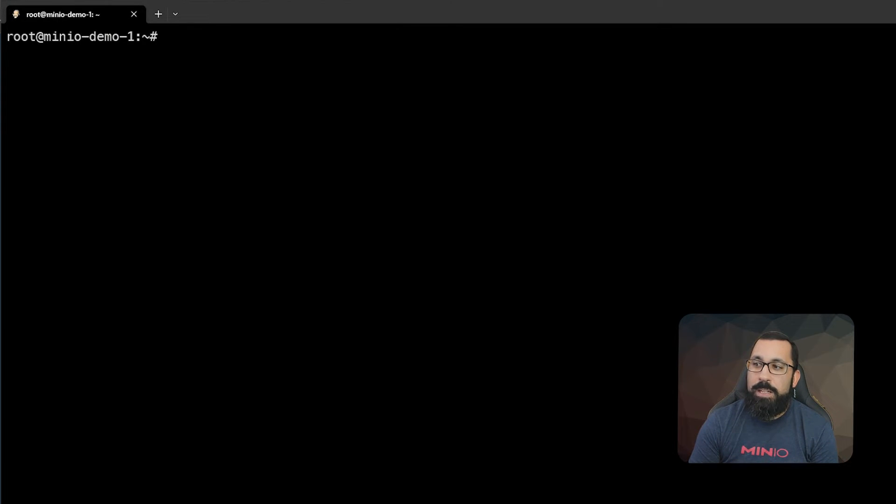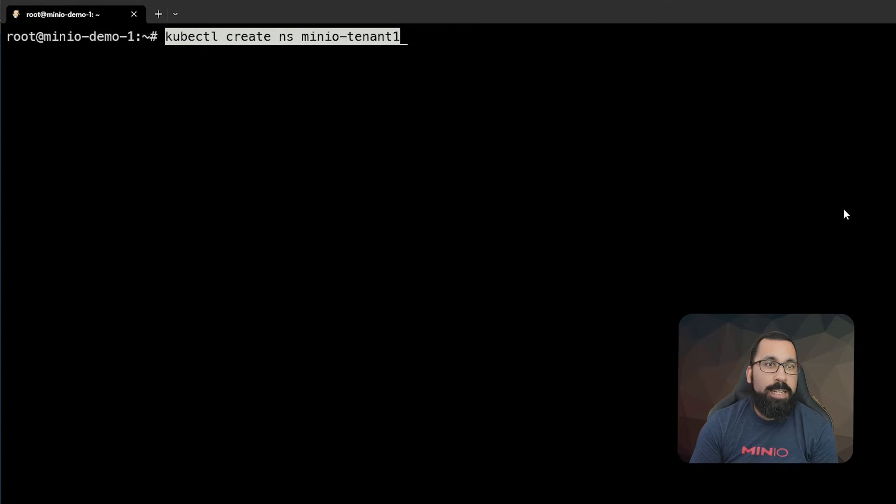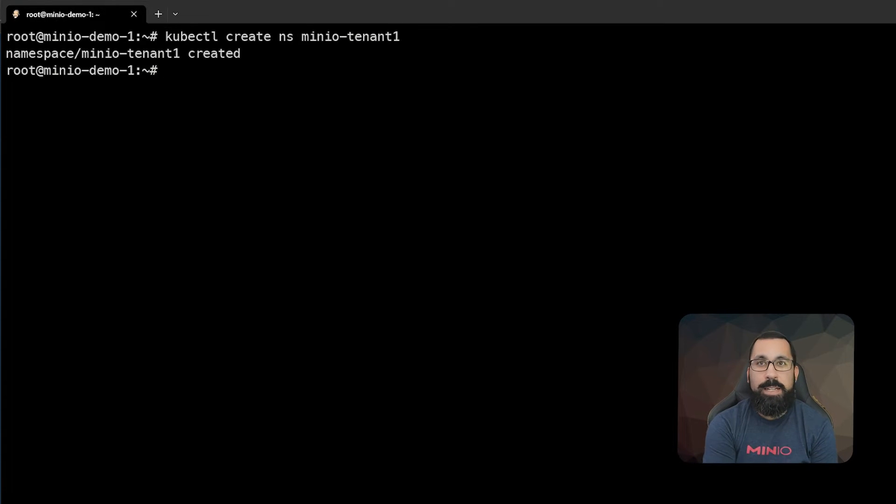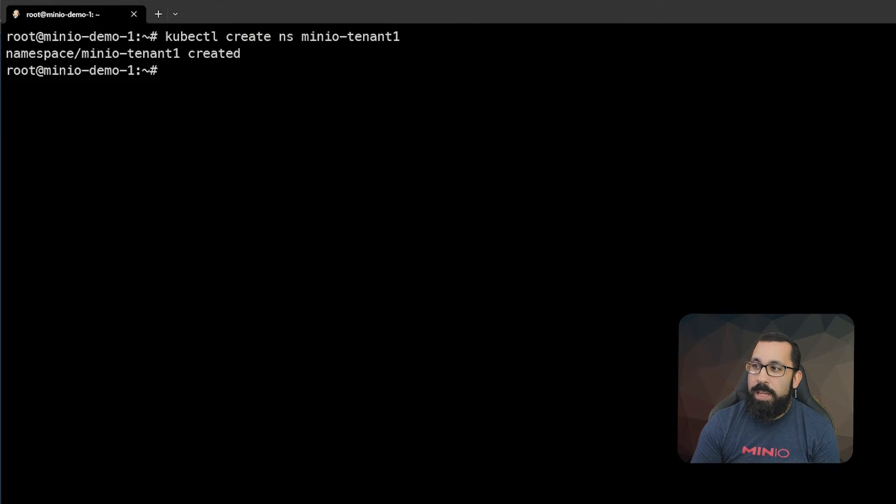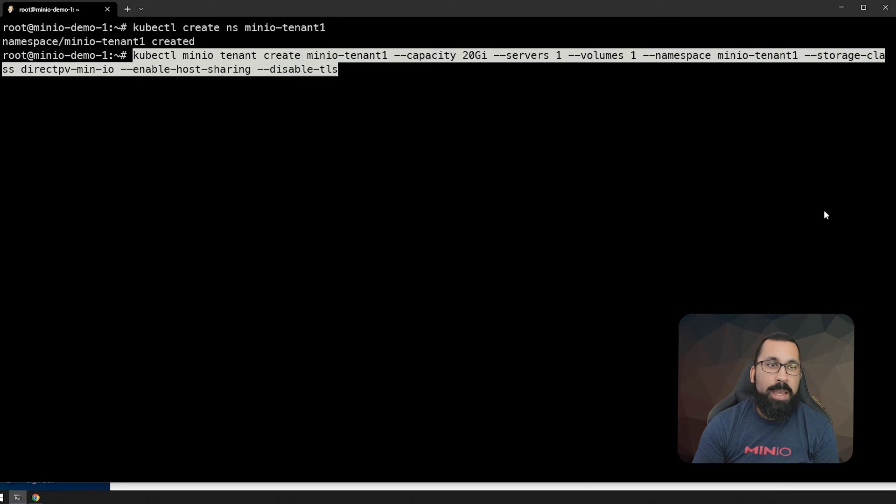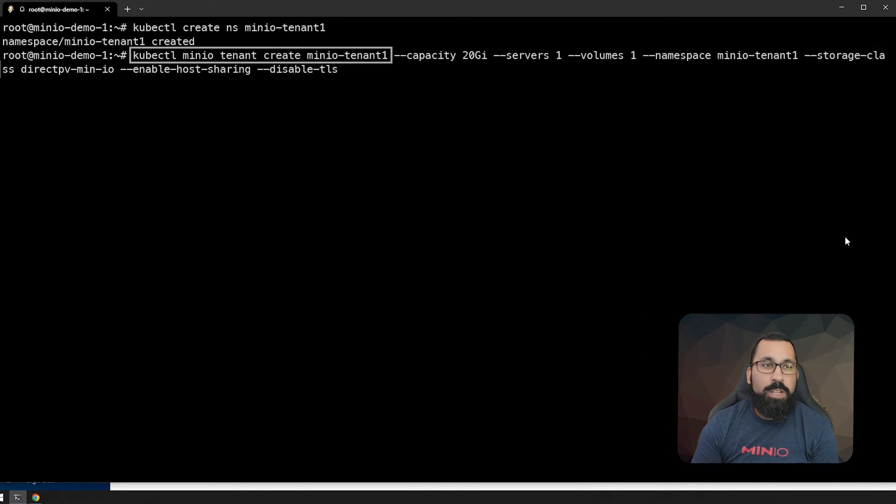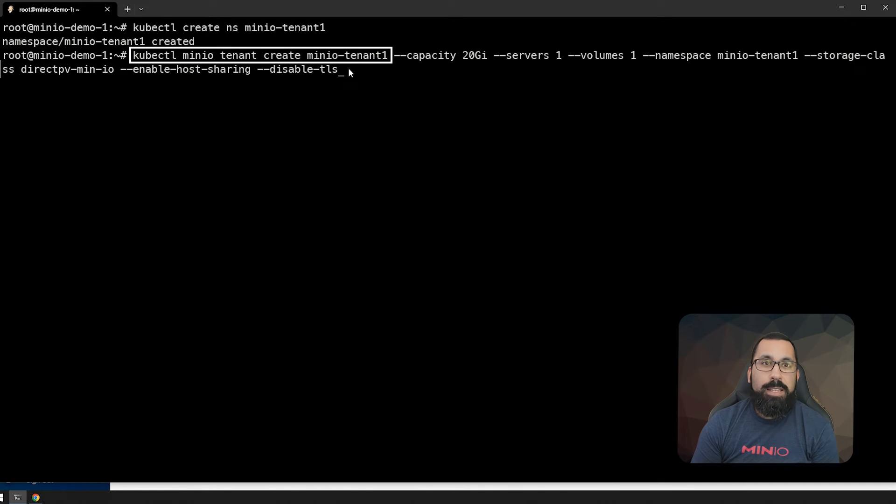The first thing we need to do when we create a tenant is to create a namespace for that tenant. Each tenant should have its own namespace. Now that the namespace is created, we can run this command, which is kubectl MinIO tenant create. The tenant name is going to be MinIO tenant one.